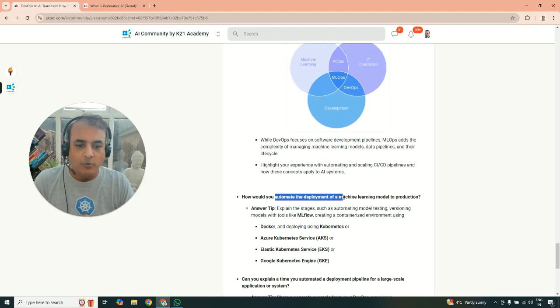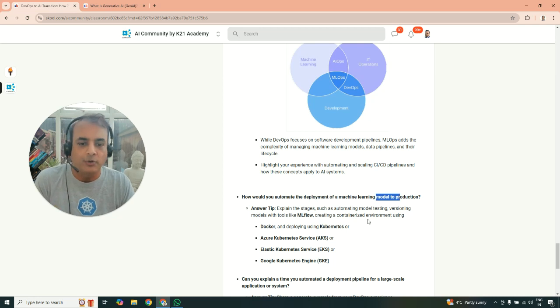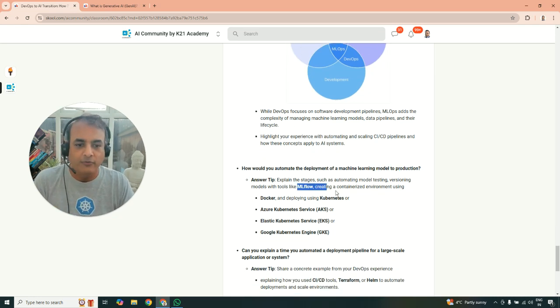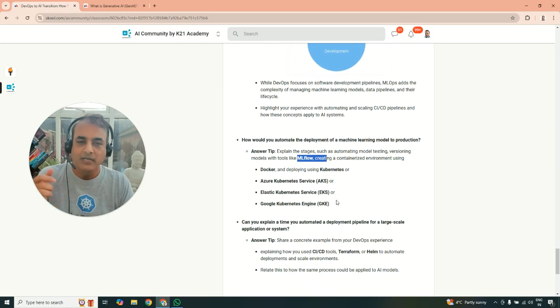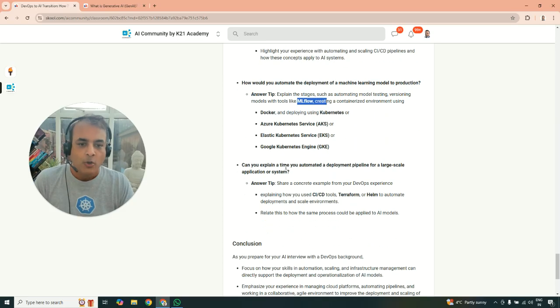Also, deployment. How do you automate the deployment of machine learning models to production? This is quite common. You should be knowing or at least prepare yourself for interviews. Maybe use MLflow or Kubeflow and deployment on underlying infrastructure Kubernetes clusters of those as well.